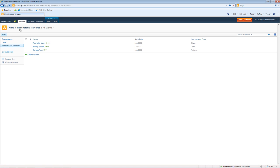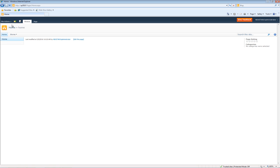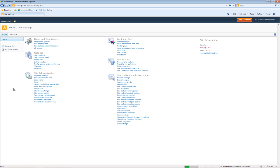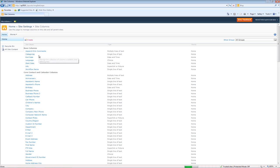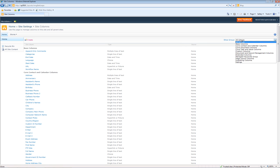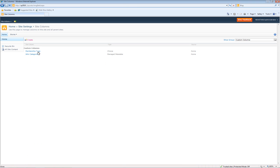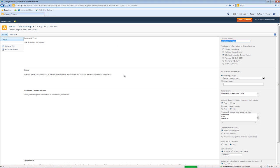We'll go back up to Home. Site Actions, Site Settings. Once again, go to site column gallery. Custom Columns, Membership Type. And this time we'll change it to a radio button. Press OK.